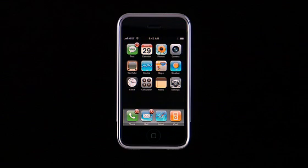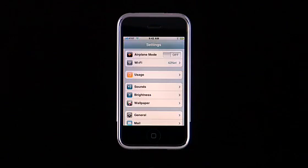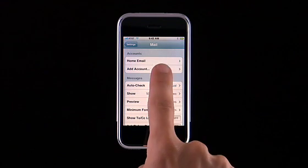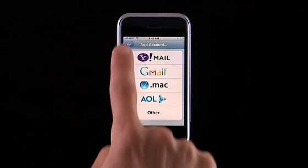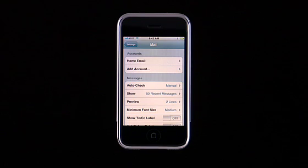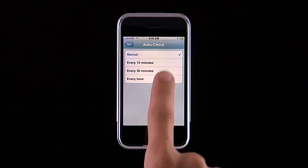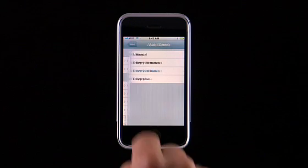There are several email preferences you can adjust. Tap Settings, then tap Mail. To add an email account, tap Add Account. You can have multiple email accounts on iPhone at a time. iPhone can automatically check for new email, so your mail is already downloaded and waiting for you. To set how often iPhone checks, tap Auto Check and choose the interval that's right for you. Checking less frequently will improve your battery life.